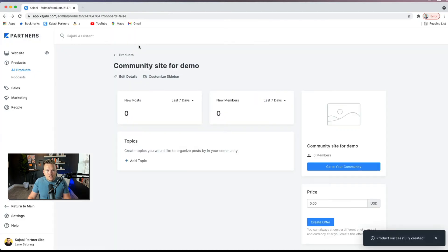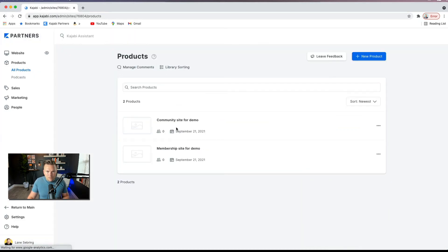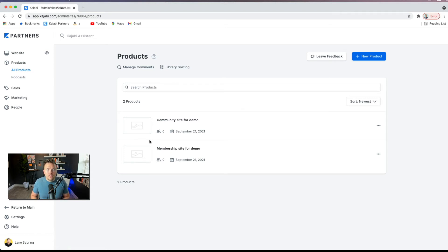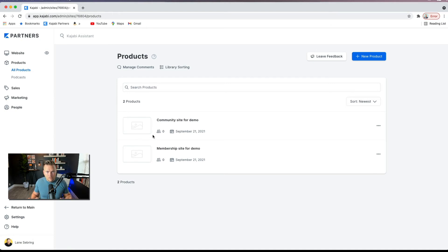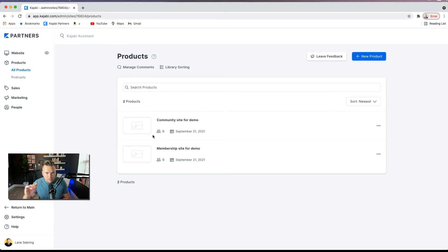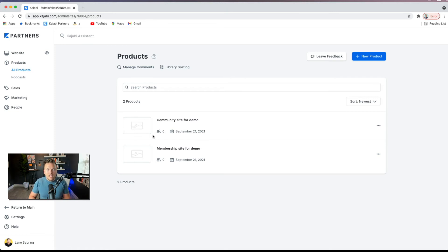And together, these two products, the membership site and the community area, are included in what people pay for when they sign up for your membership site. So you would actually just create an offer, which is super easy to do. I have a lot of videos all about offers. You would create an offer that would include both of these products. So when they sign up for that offer and they put in their credit card and they're going to pay every month, however much your membership site is, they get access to both of these products.